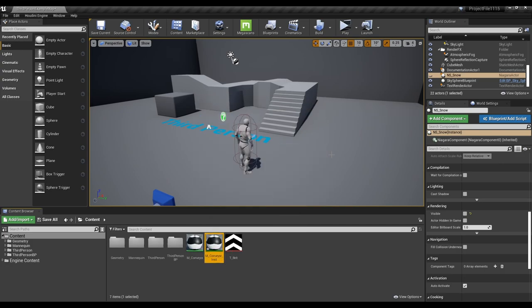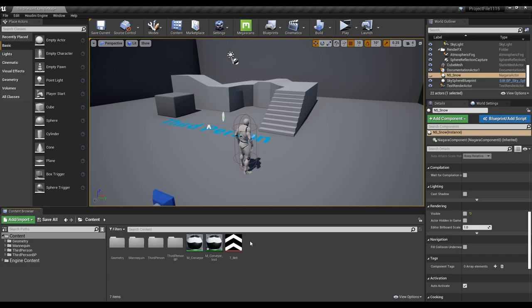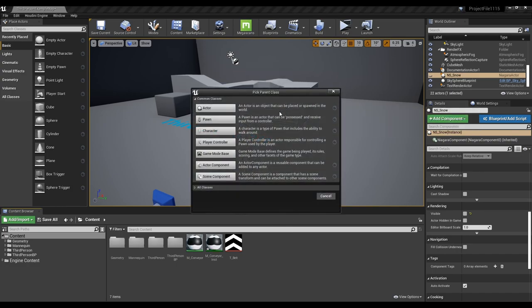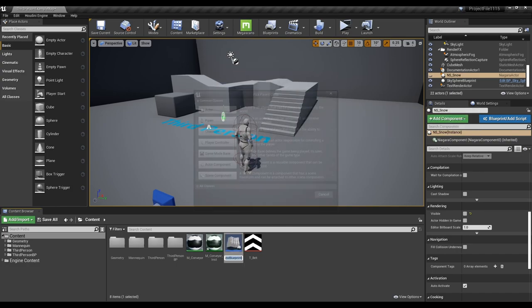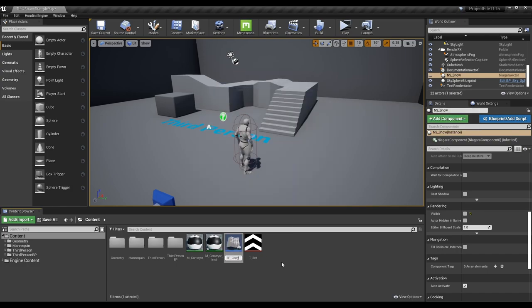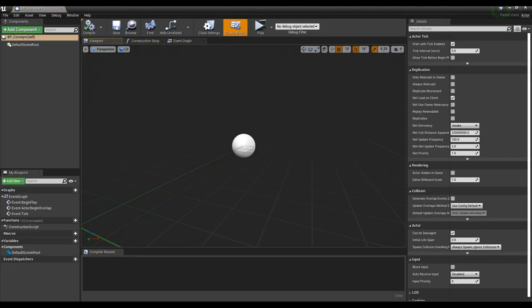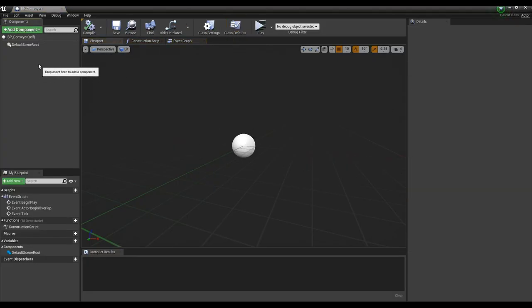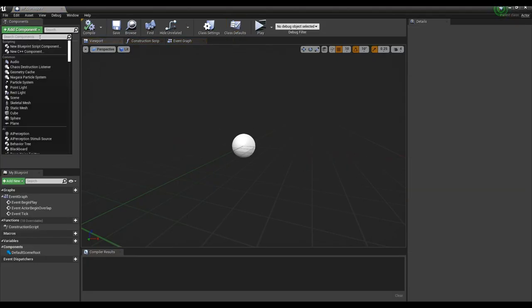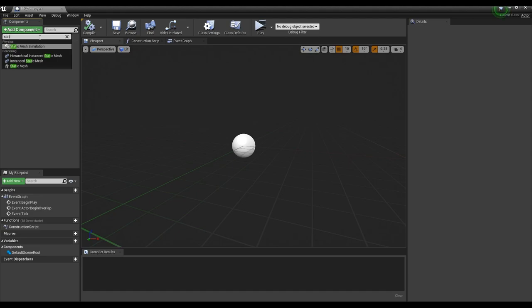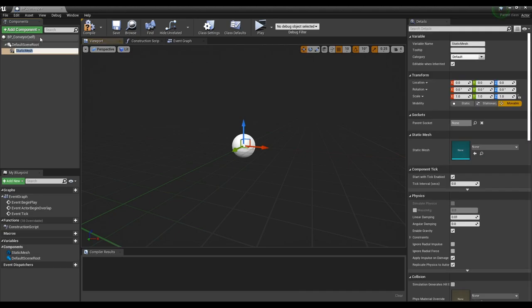Create a material instance. Next, we'll create a blueprint actor that can control the movement of the character. Create static mesh, box collision, and arrow component using add component.